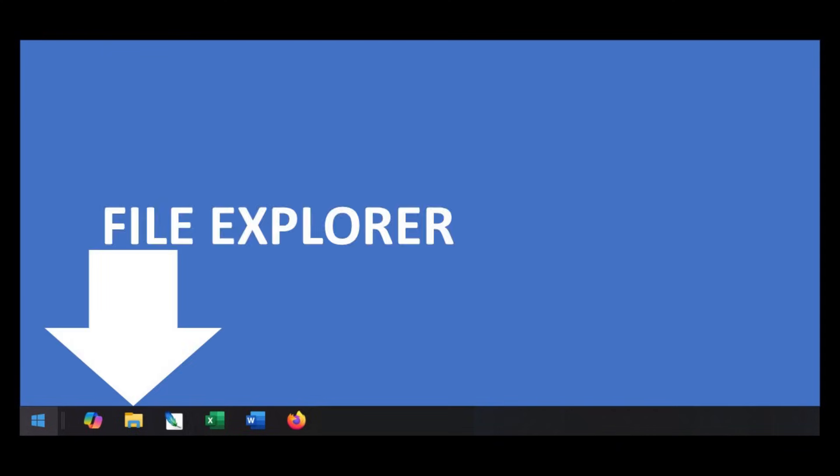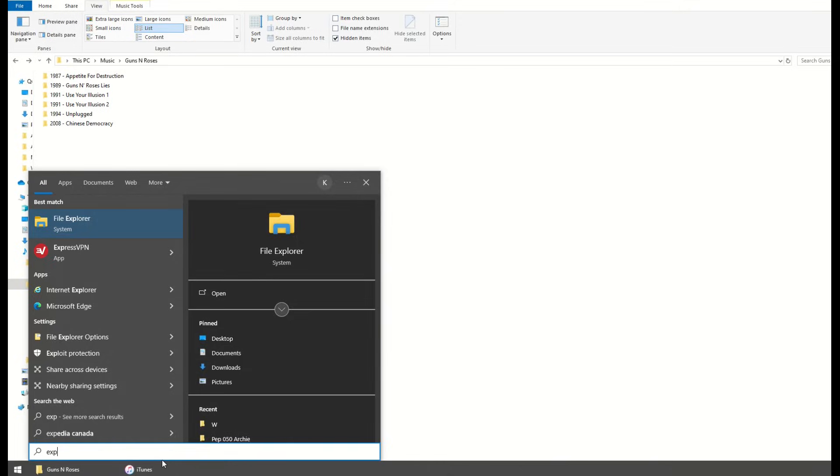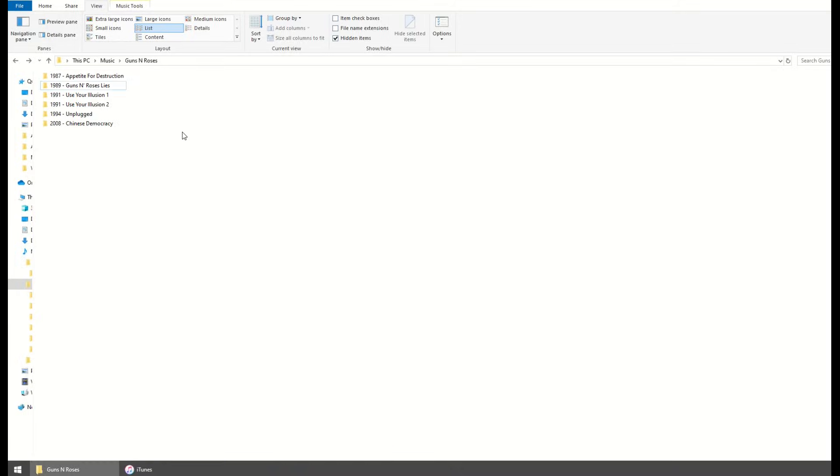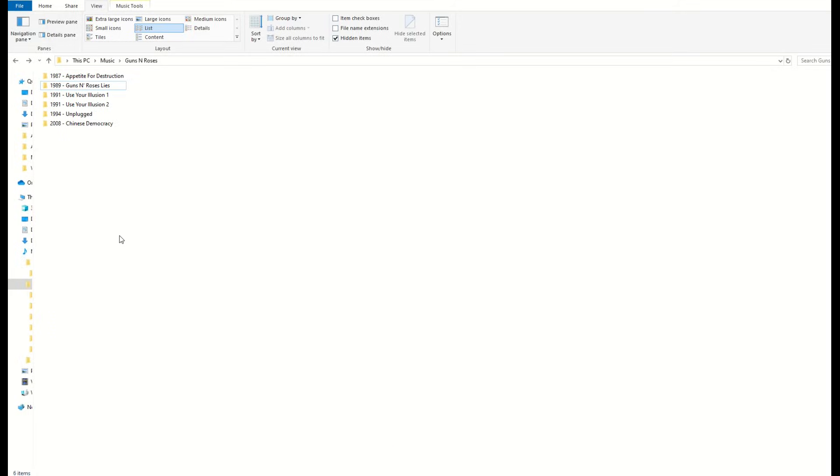I'm actually going to start inside of Windows File Explorer. To get to that, down on your taskbar, you may have a little icon that looks like this. If you don't have that File Explorer icon, then click the little Windows icon and type in EXP and you'll see File Explorer should come up. So you pop that open and that gets you to this screen.